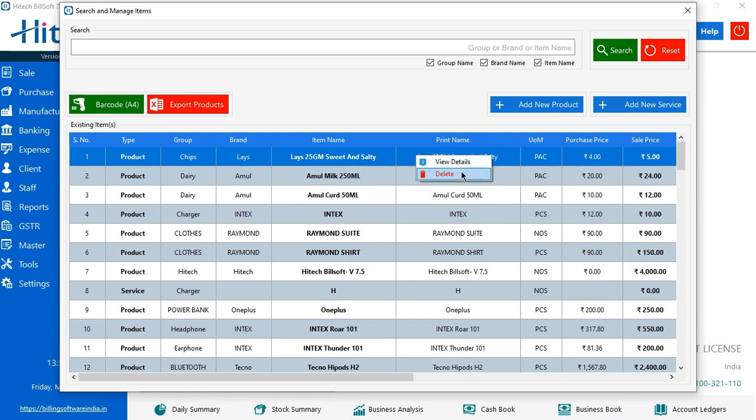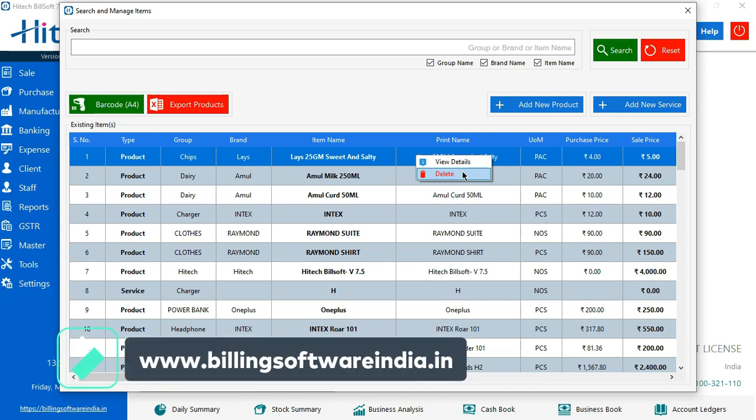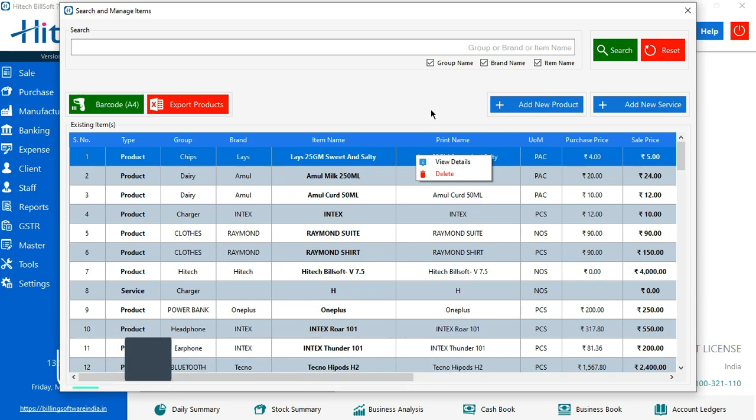And the second thing which you see here is delete. Whichever item you have added and it is shown in the list, you can delete it from here. And that's it for today's video. We'll be back with the new tutorial. Thank you for joining in. Good day ahead.